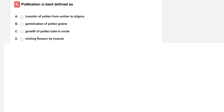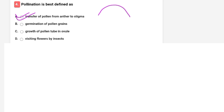Next question: pollination is best defined as? Options are transfer of pollen from anther to stigma, germination of pollen grains, growth of pollen tube to ovules, or visiting of flowers by insects. The correct option is A — transfer of pollen from anther to stigma. Transfer of pollen from anther to stigma is called pollination.